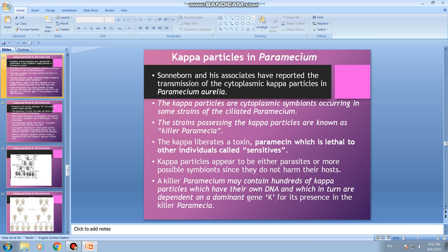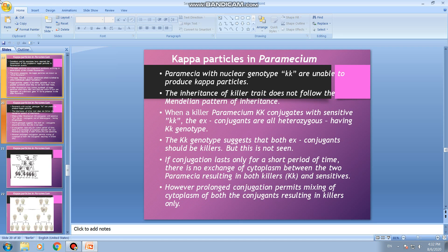For kappa particles to live in the cytoplasm of the paramecium, it is determined by the dominant gene K. Paramecia with the nuclear genotype small k small k are unable to produce kappa particles. There are two types of strains: one with capital K (dominant gene) with kappa particles, called killer paramecia, and one with small k small k, which cannot produce kappa particles. Importantly, the inheritance of the killer trait does not follow the Mendelian pattern of inheritance, because the cytoplasm has its own influence.